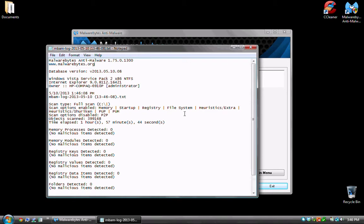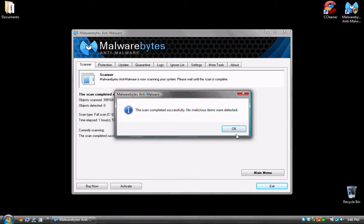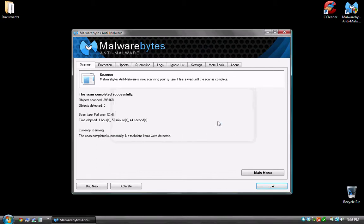Well, Malwarebytes just finished scanning and it immediately opens a report. You can just close this report and looking back at the screen here, it says the scan completed successfully. No malicious items were detected and we can click OK. As you can see, this scan that I just did took nearly two hours to do so you really have to be patient when you're using this software.